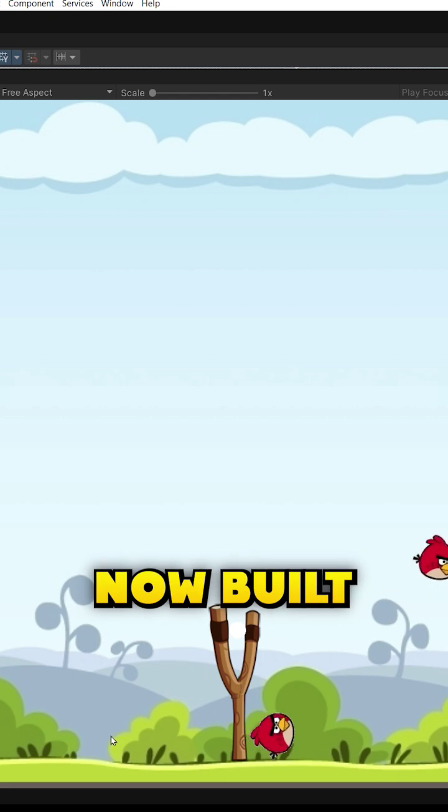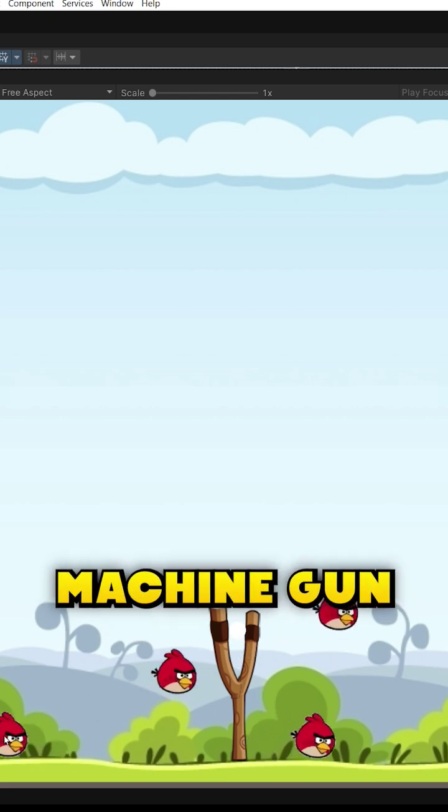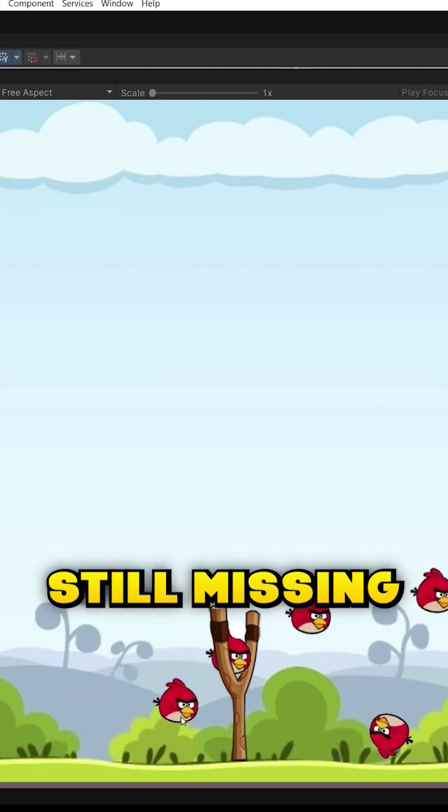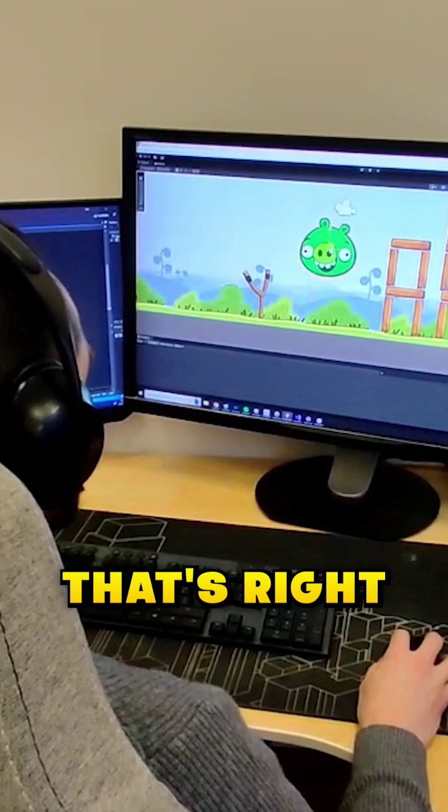Okay, so we've now built a bird machine gun, but you know what's still missing. That's right,